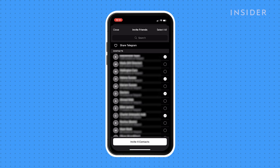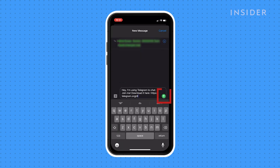Tap the dot next to each name to select them. Once you've selected all the people you want to invite, tap the green arrow to send them an invite message.